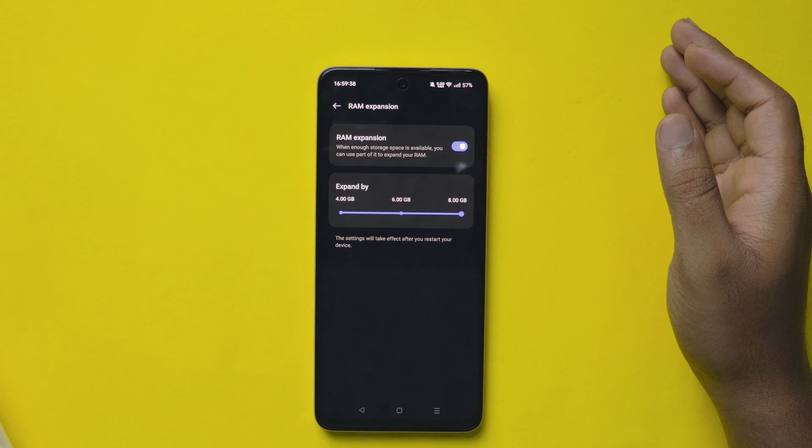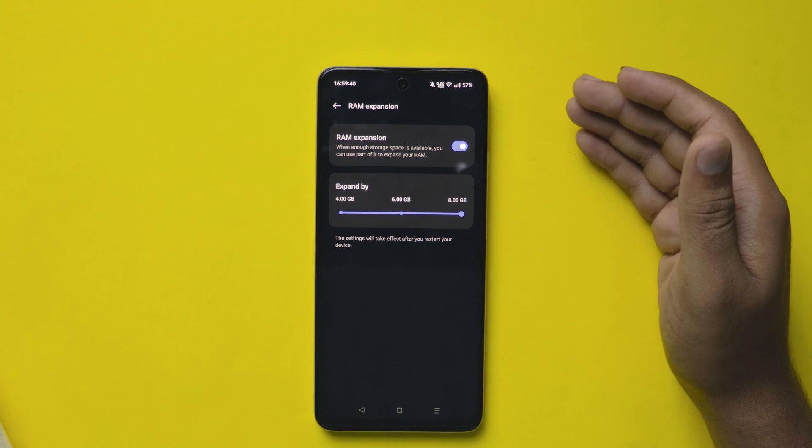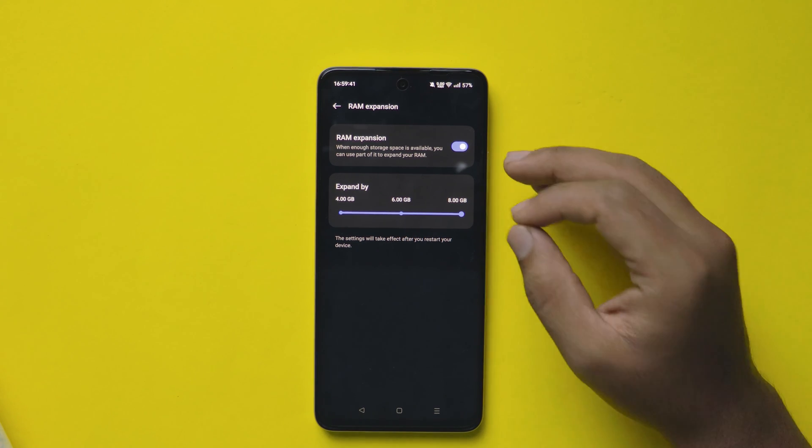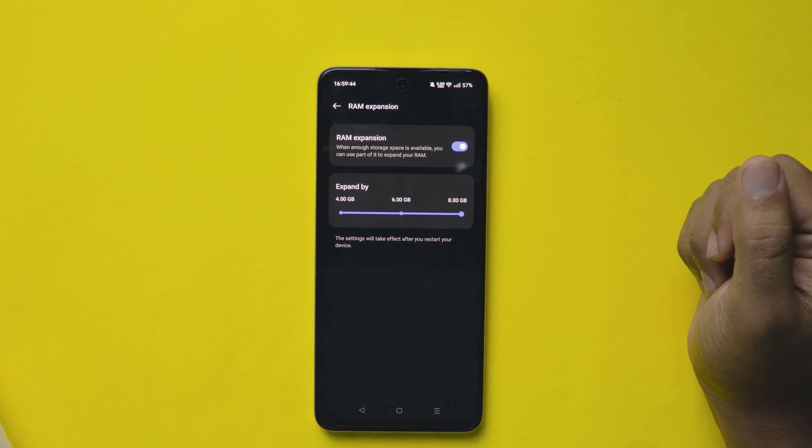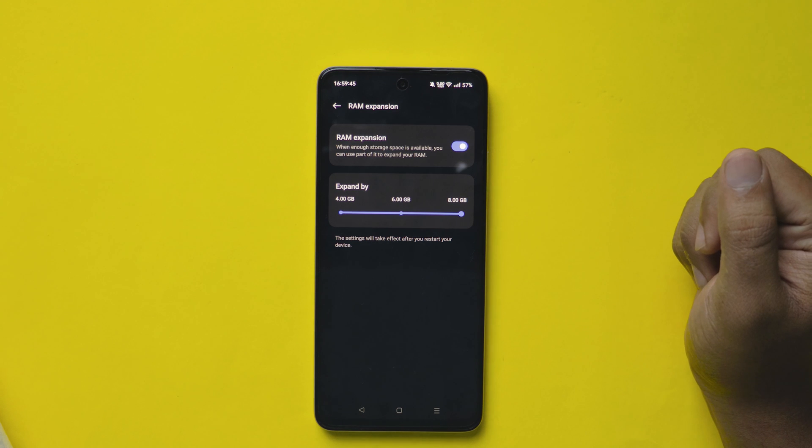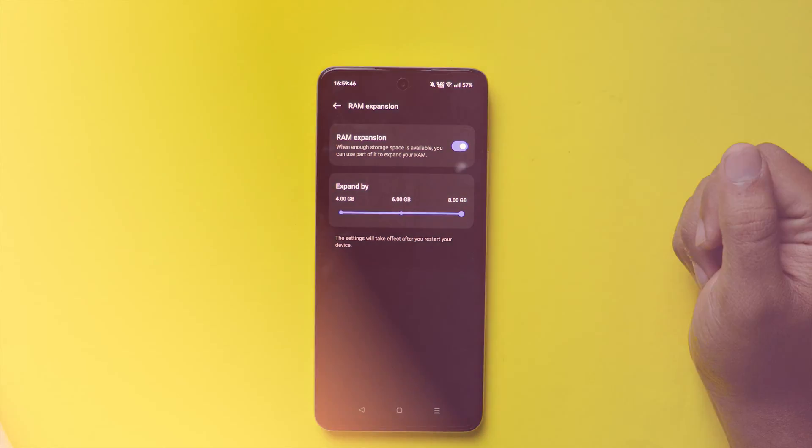And finally, make sure you have enough internal storage before checking this option. So, this is how you can enable the RAM expansion option in your Realme Mobile.